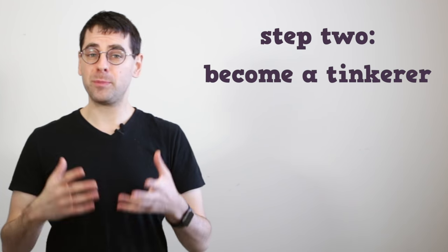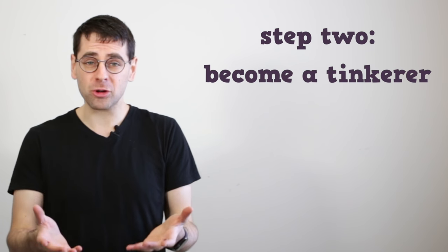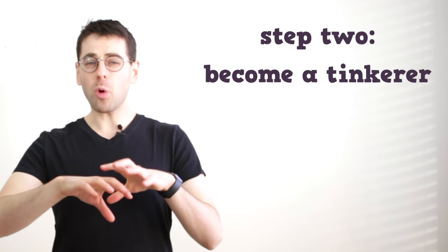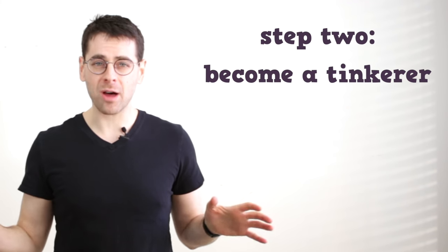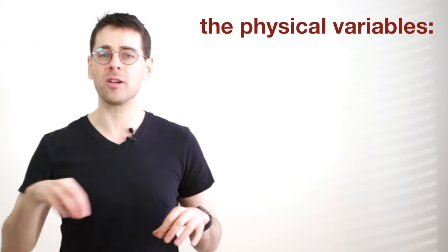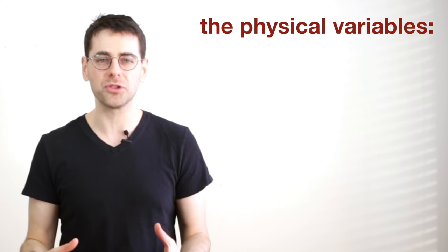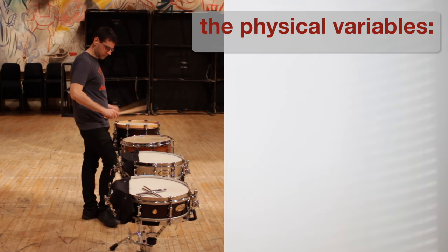The second step is to become a tinkerer. So if you want to play with these variables of sound, the way you do it is you manipulate the physical variables available to you on the drum.